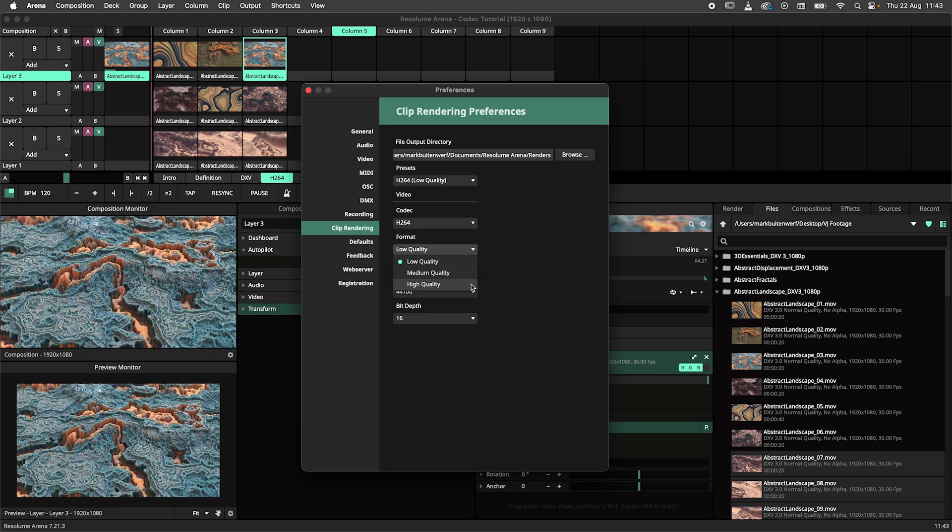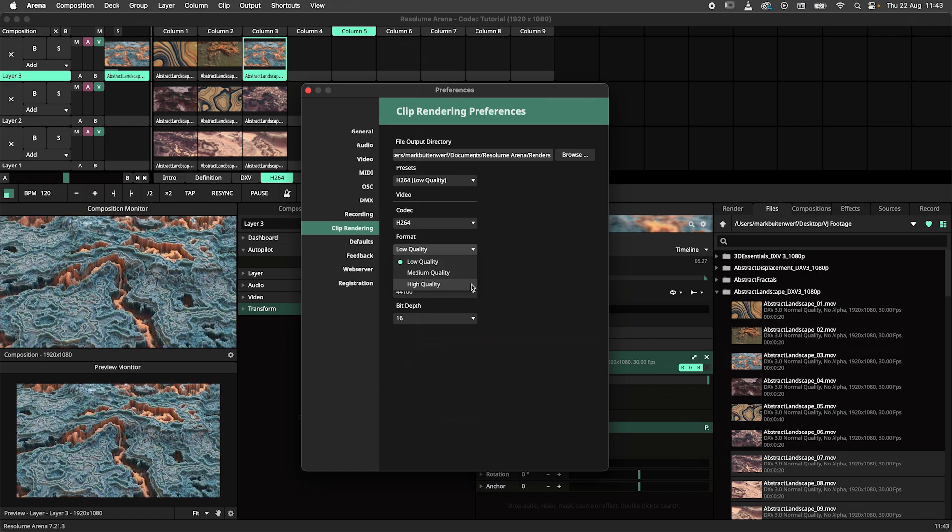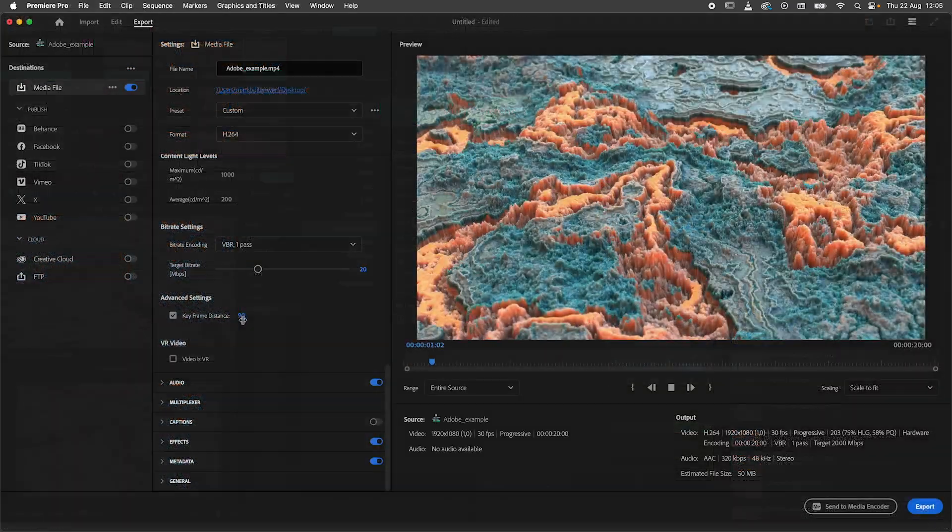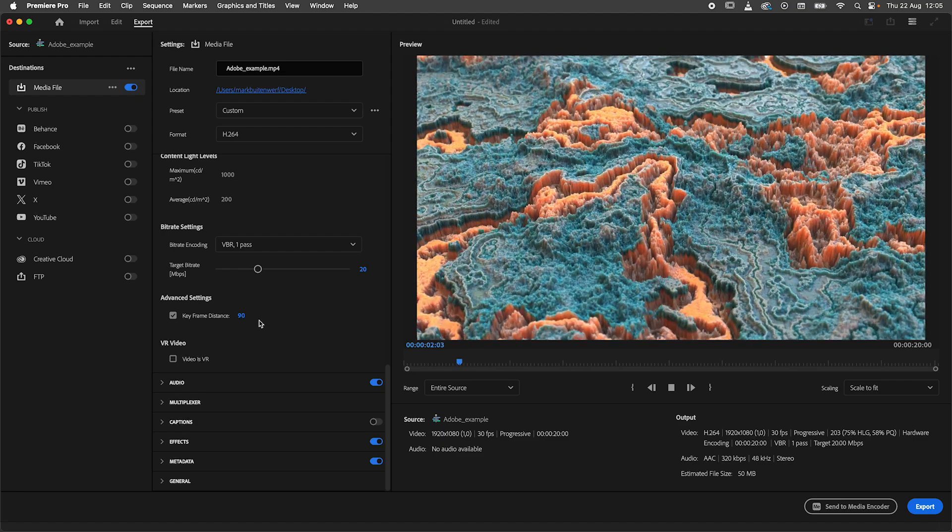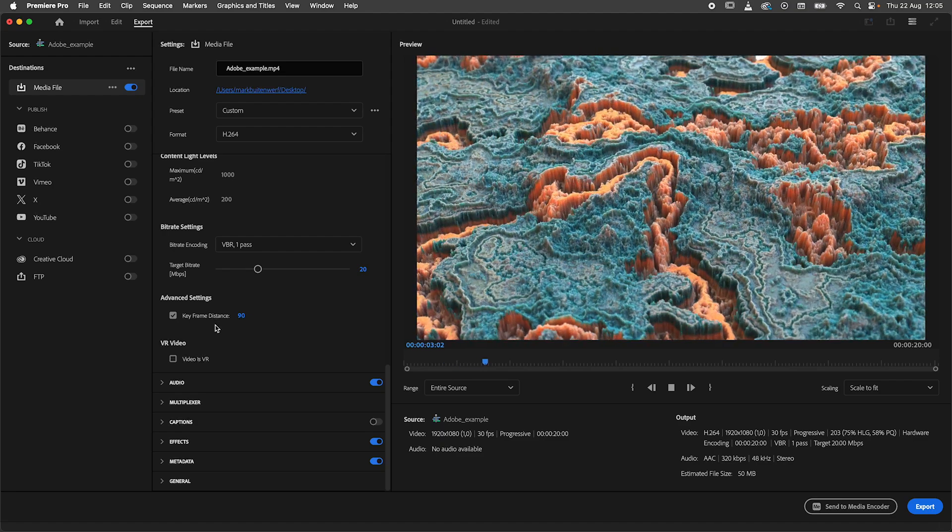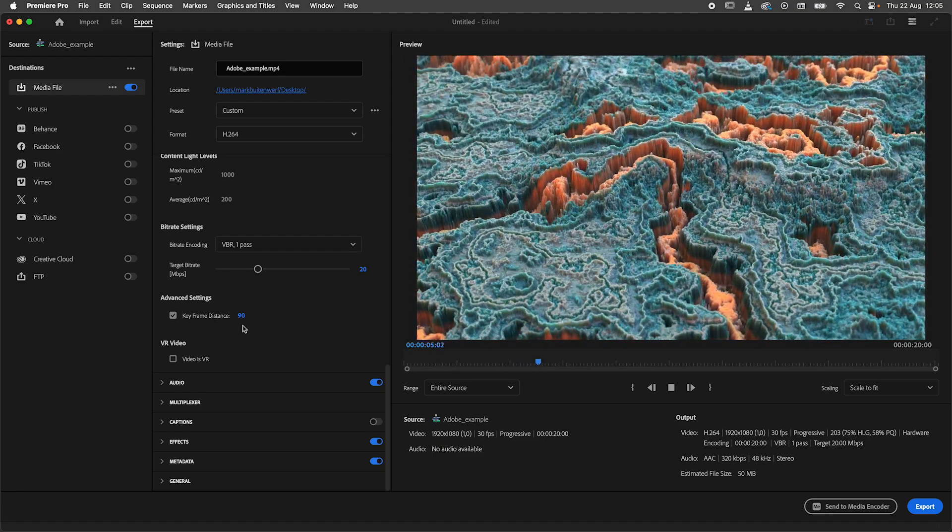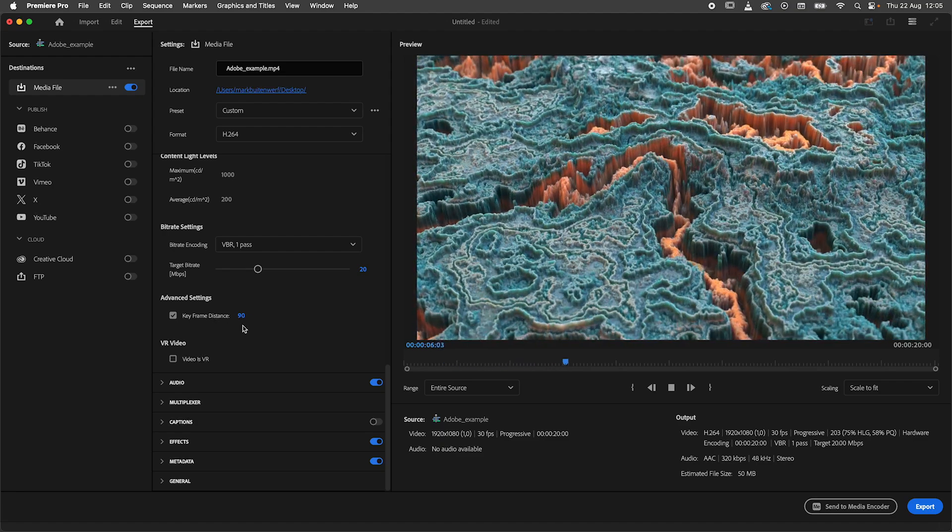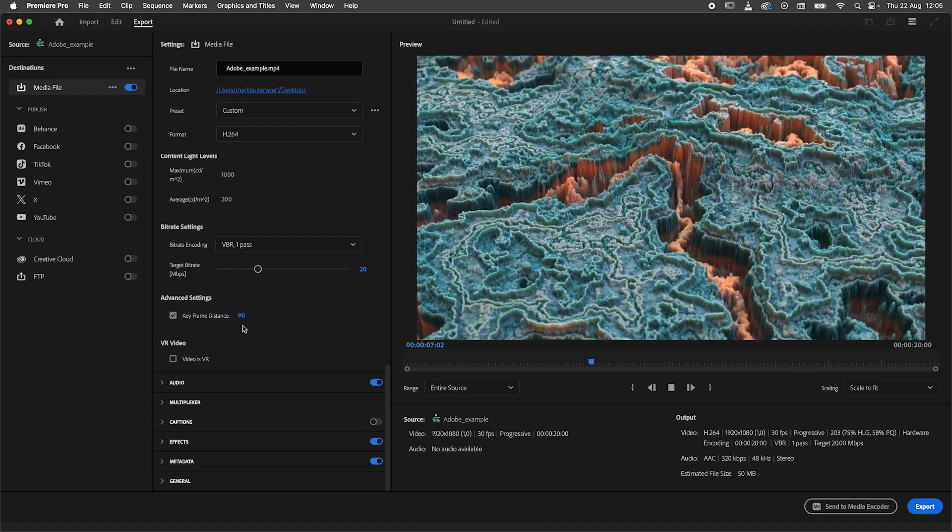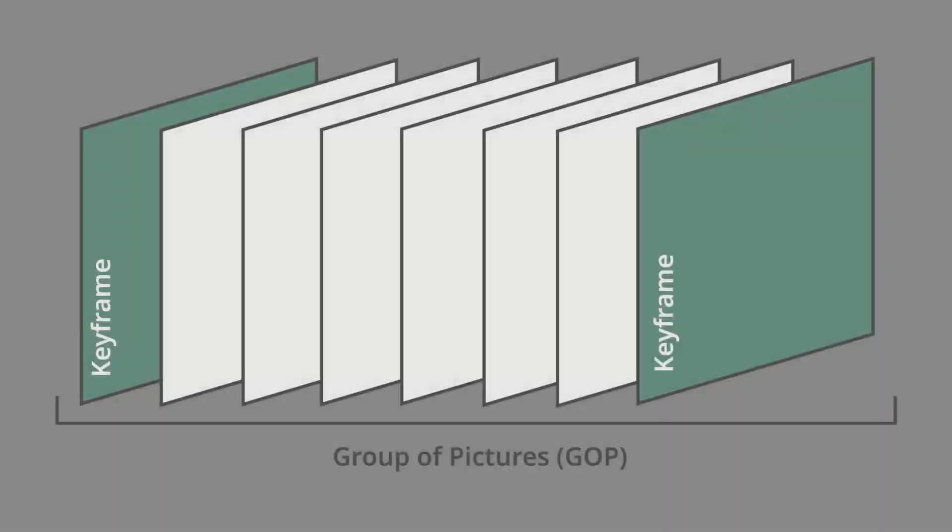High can be used when you want to present your work to clients but want to do no or minimal editing in other applications. One additional thing to consider when exporting to H.264 from other software packages like Adobe Premiere is the GOP.